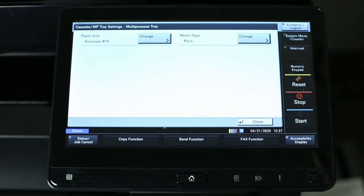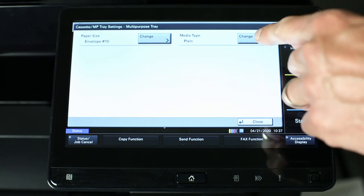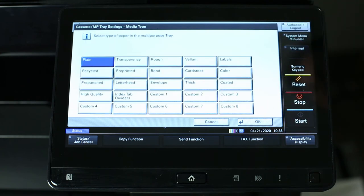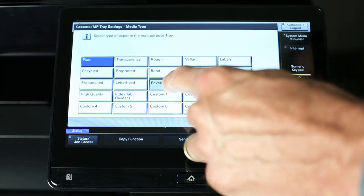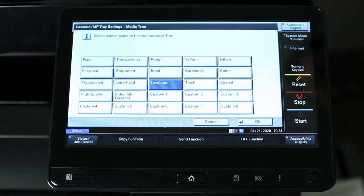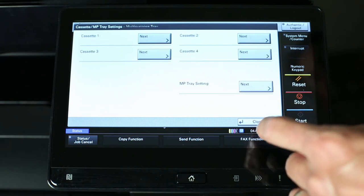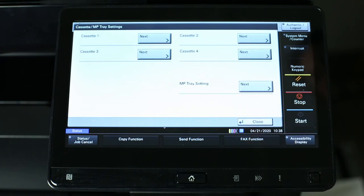It's also important we change the media type to envelope to avoid wrinkles. Change. Envelope. OK. Close two times.